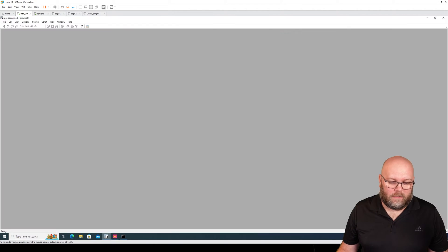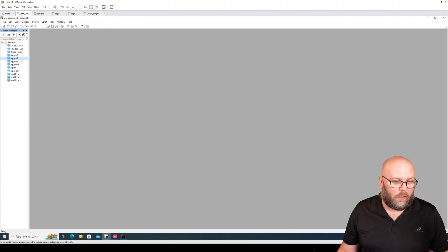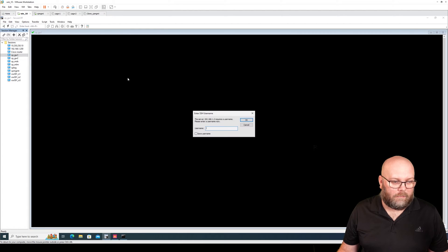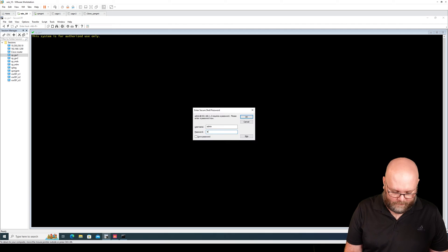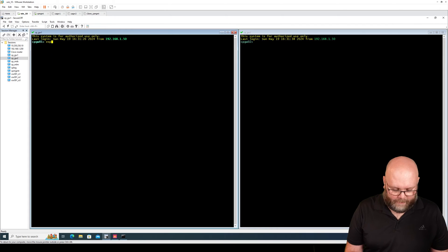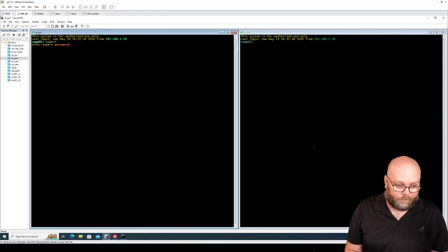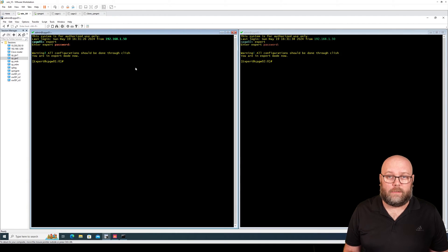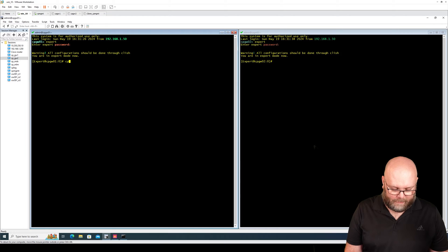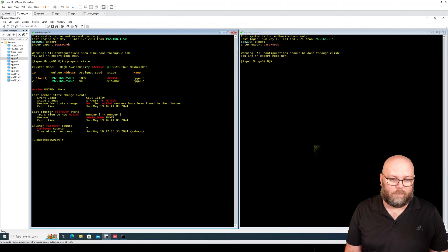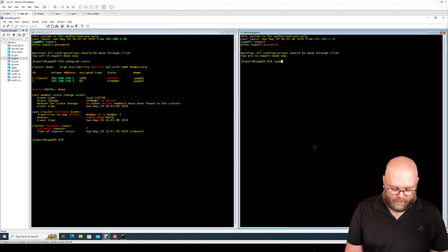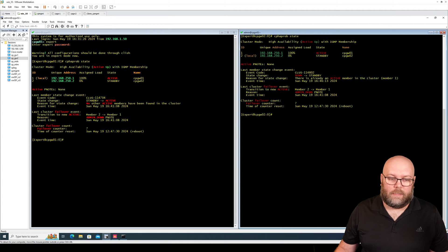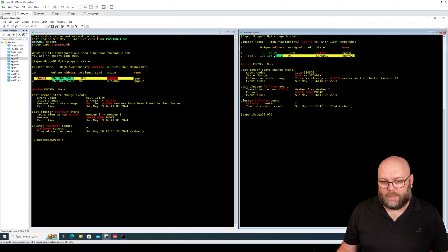So the correct way to do it is to log in to the gateway itself in CLI. We log in to both of them and then we need to go to expert, and the command to check which one is the active member is to do cpha probe state. We can do it on the other one as well. So we see here that this is the current active one and this is the current standby one.